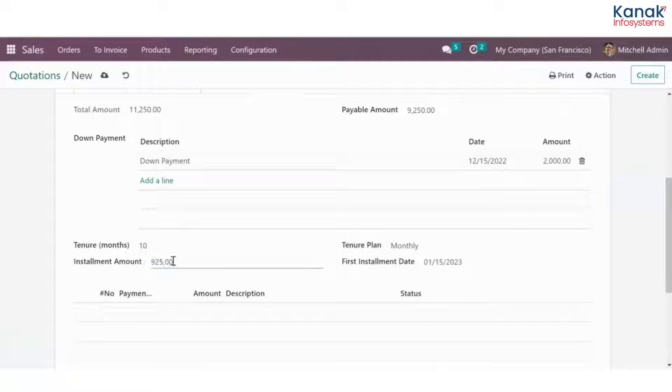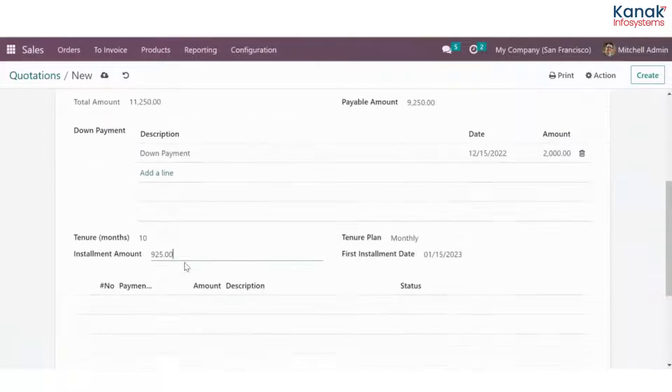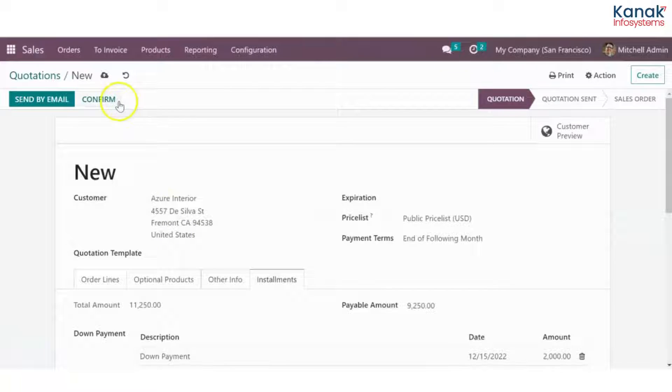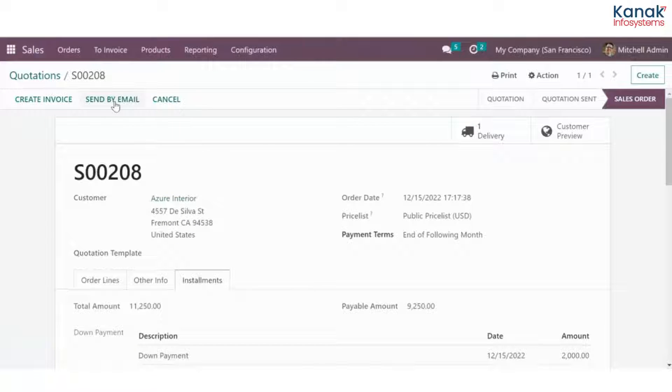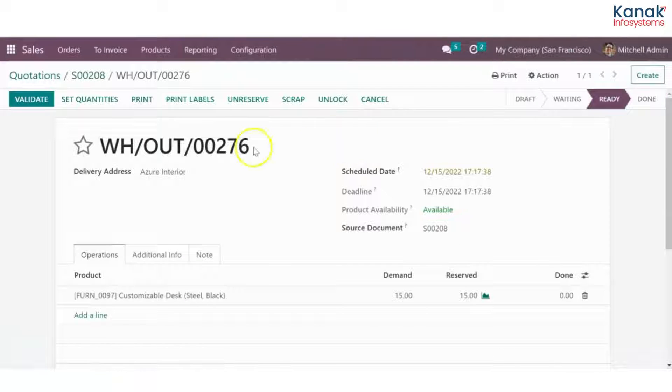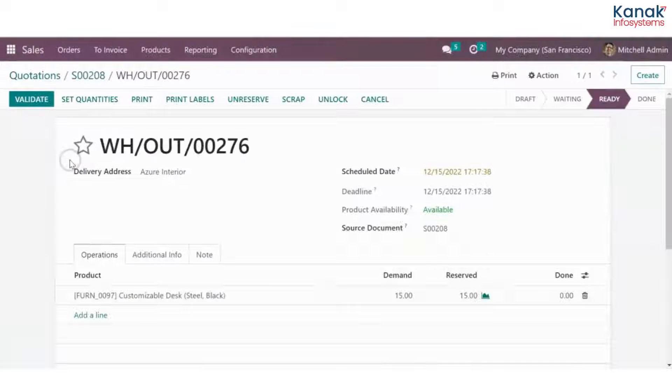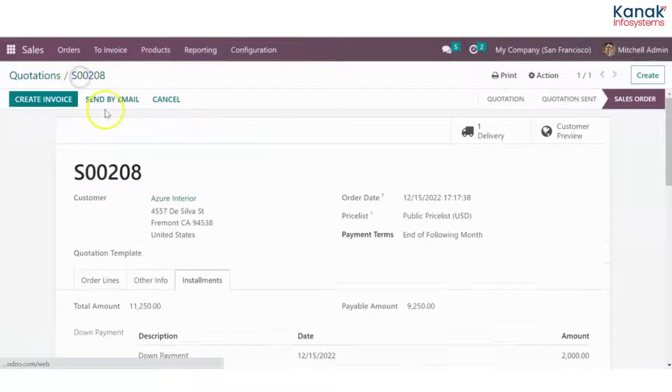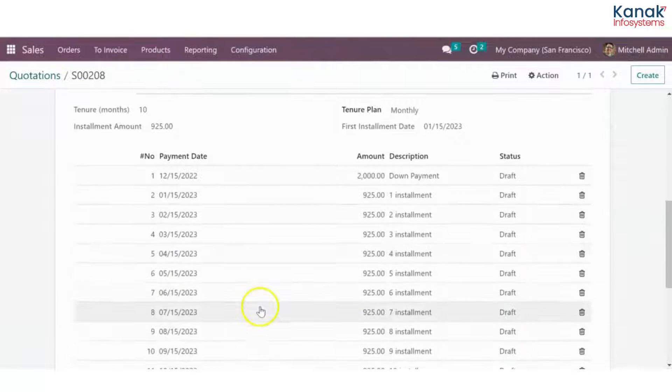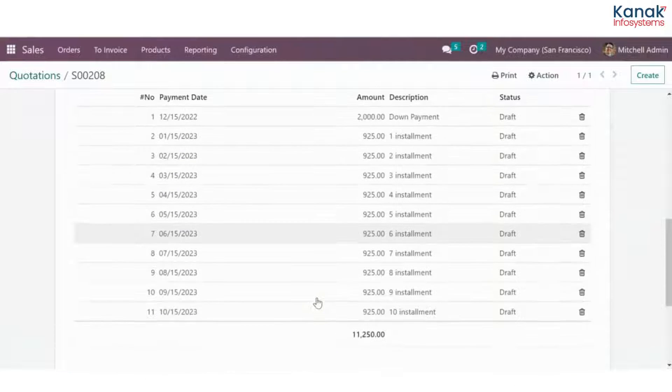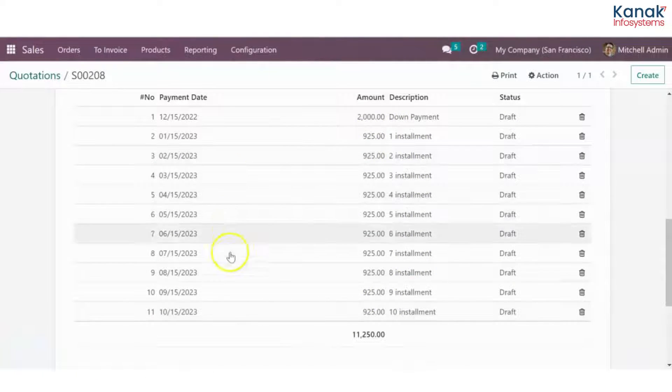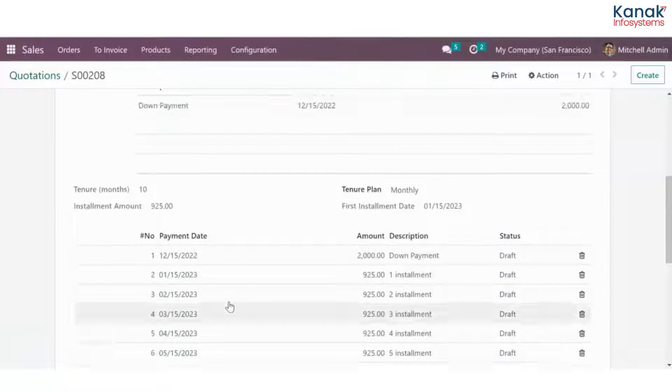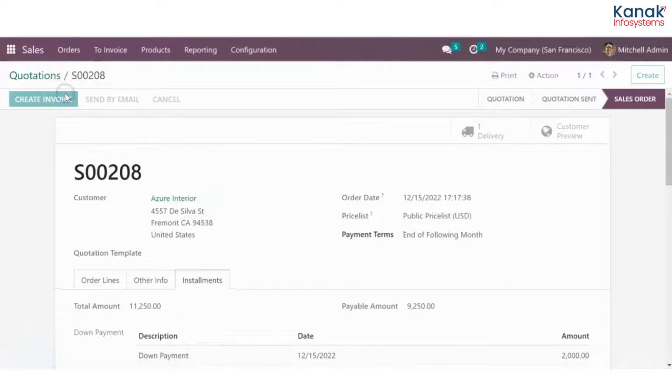The installment amount would be calculated on its own. You won't have to do that. Once all of this is done, just click on confirm. Now you have to validate the delivery order. Go to delivery and validate. Unless and until you do this, you won't be able to create the installments. Once you have done that, you can see the installments are here. All of these are in the draft stage, all the 10 installments, their dates on which they need to be paid, everything is just calculated here.